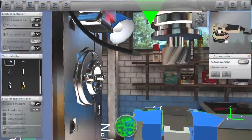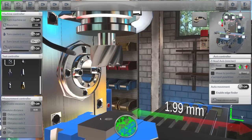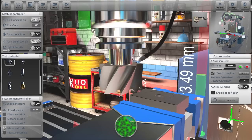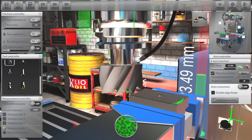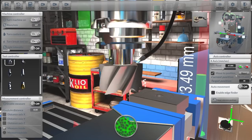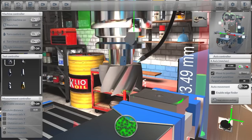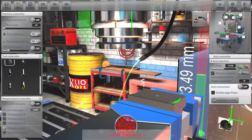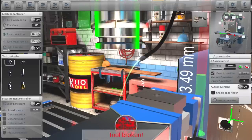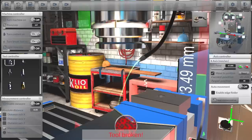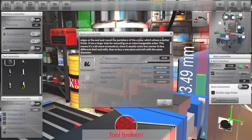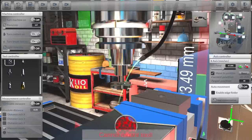And once again I'll attempt to use a shell mill. Okay at this point I think I'm getting the message that I'm not to be trusted with shell mills. Might be easier if I just use an end mill.